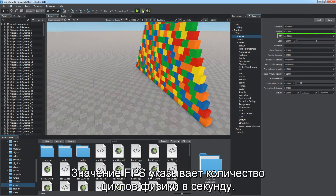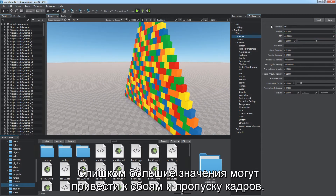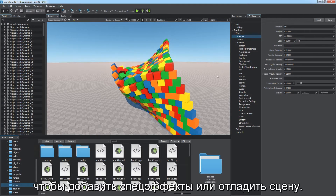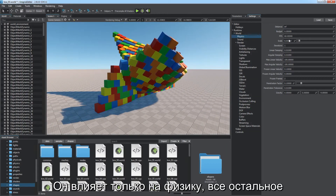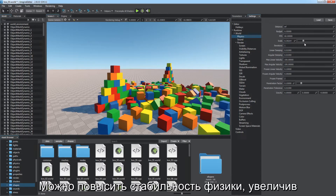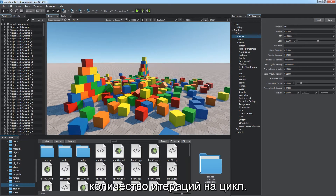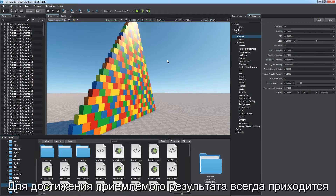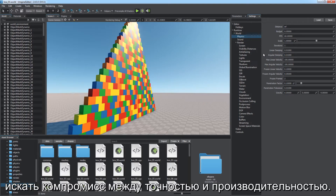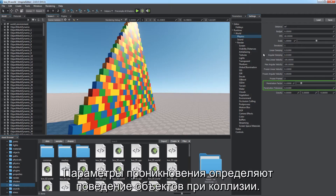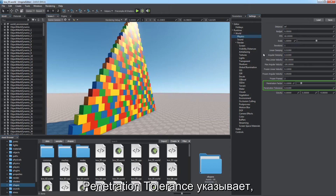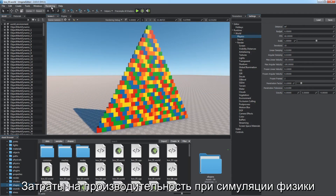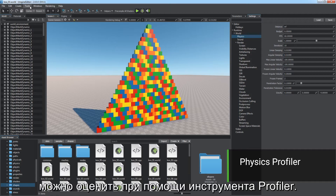The FPS value defines the number of physical ticks per second — too high values may result in lags and skipped frames. The scale factor enables you to speed up or slow down physics simulation time for special effects or debugging, while everything else renders at normal speed. You can improve stability by increasing the number of iterations per tick — an iteration implies the full cycle of physics simulation; higher values result in better quality but higher load. Achieving an acceptable result always involves a trade-off between accuracy and performance. Penetration parameters define the behavior of objects on collision: the penetration tolerance indicates how deep one object can penetrate another, and the penetration factor defines the repulsive force.